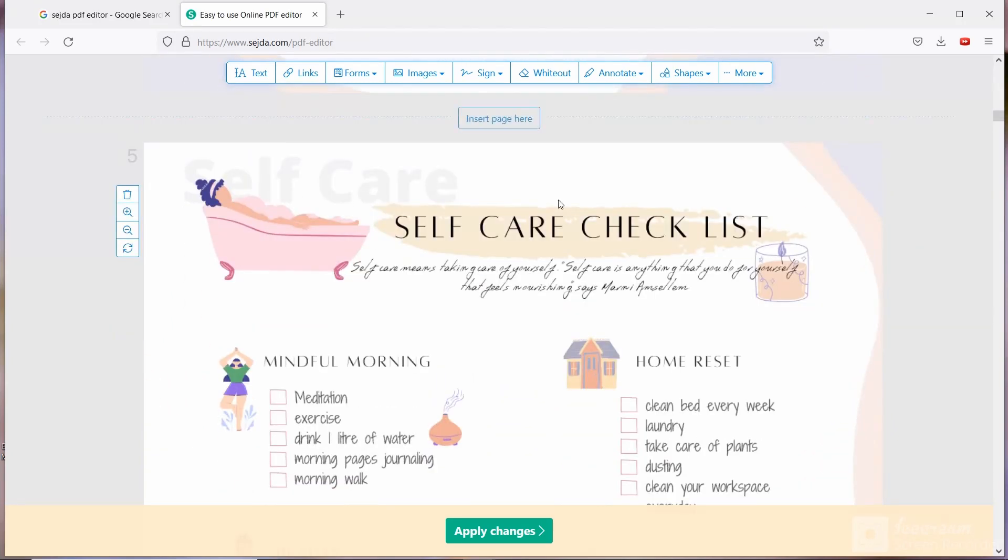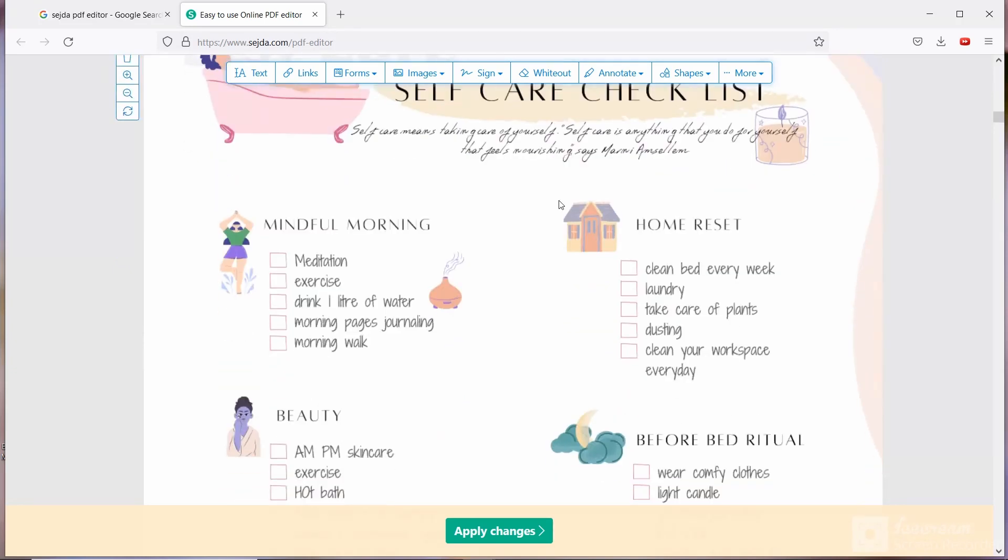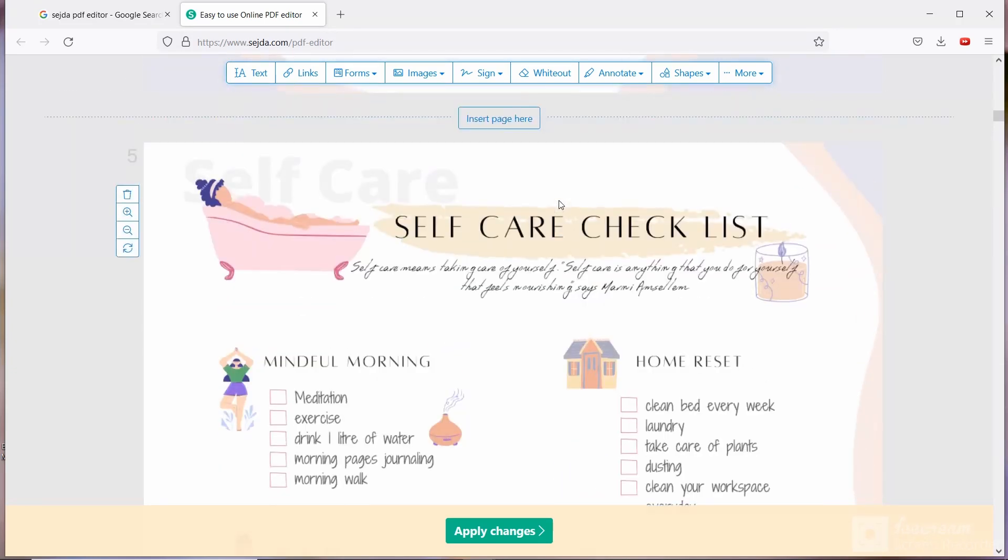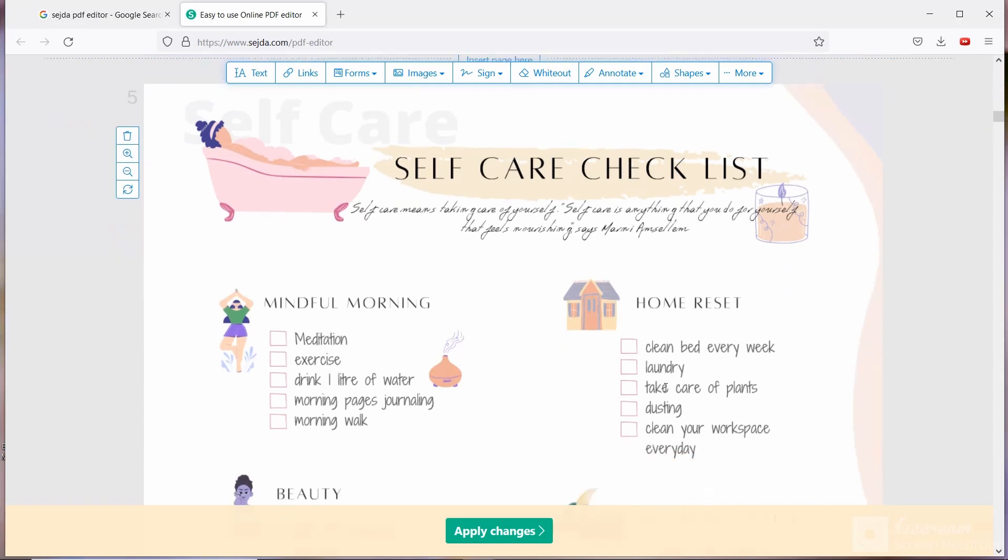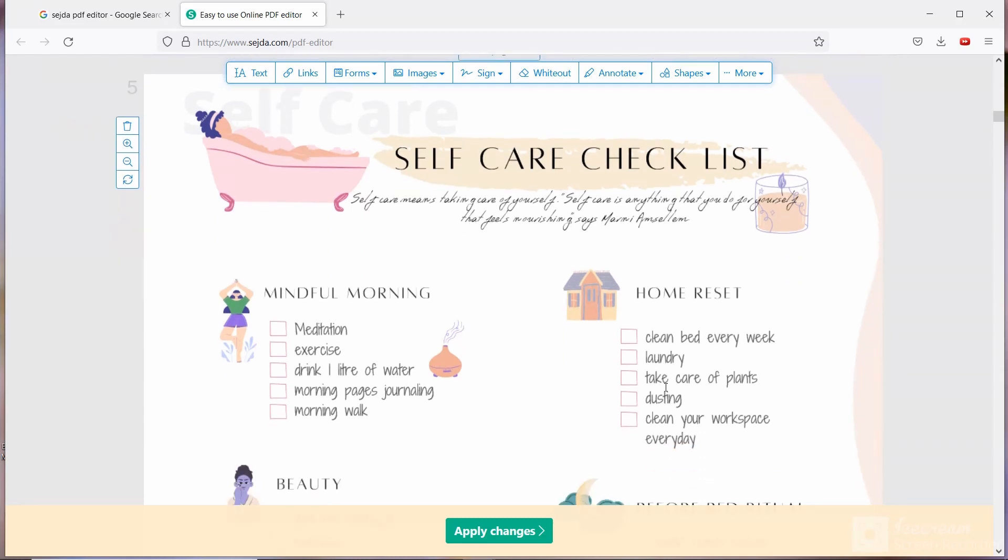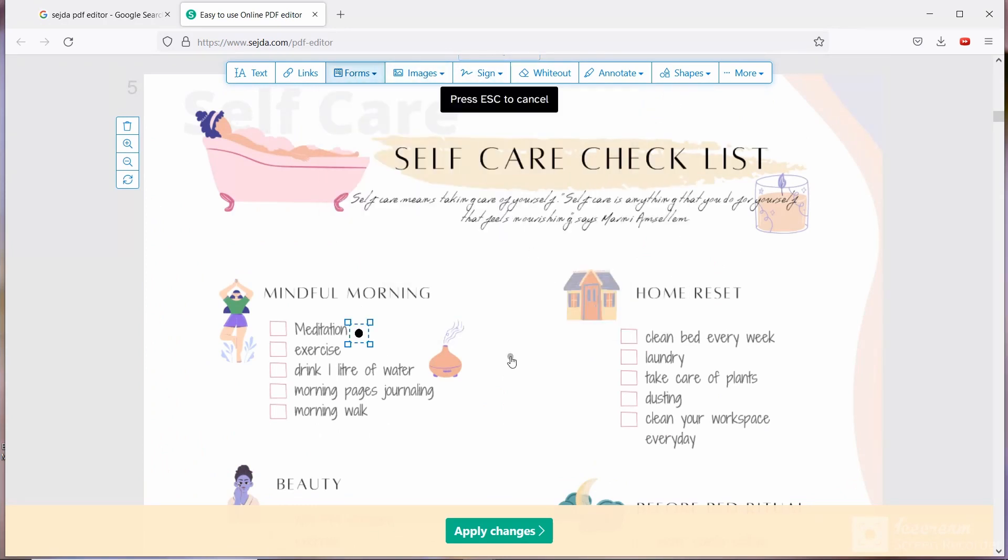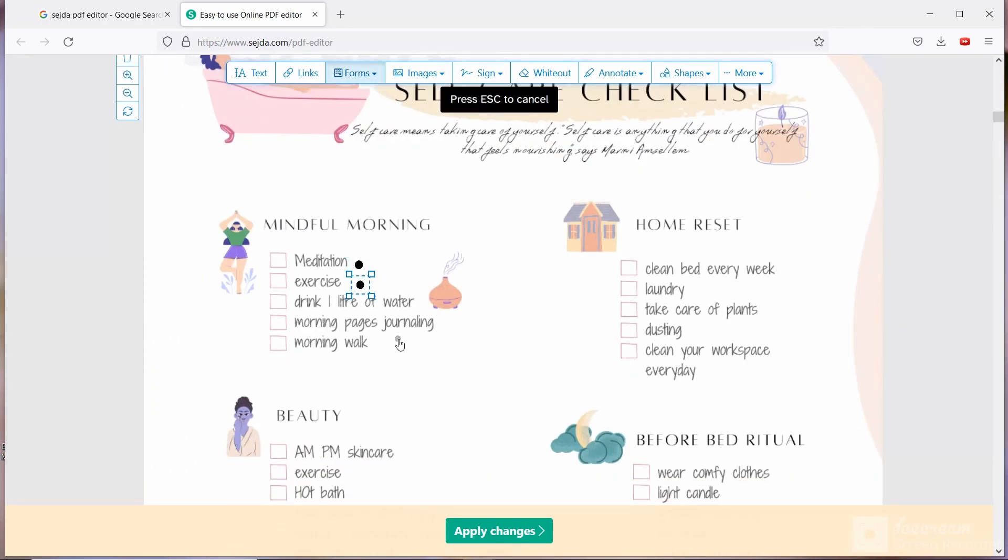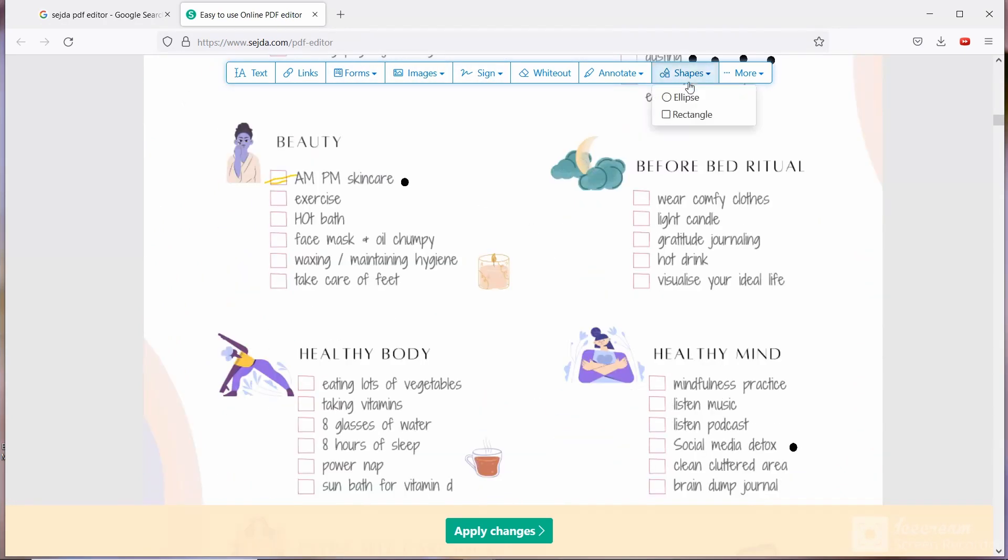My next page is self-care checklist. Basically you don't have to do anything here. Every day you will go through the page and you will see what kind of activity you can do that day. If you want, you can add some bullet like you have done this activity, or if you want to highlight any habit you like, you can highlight that.